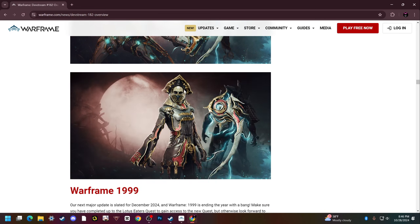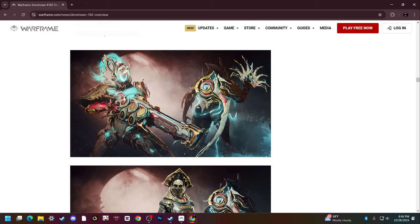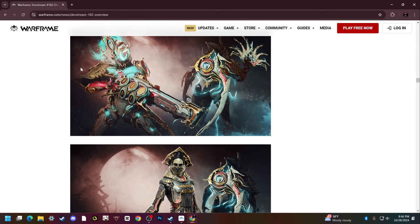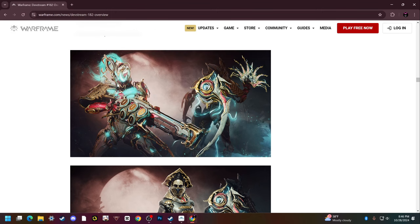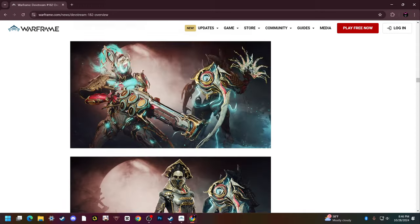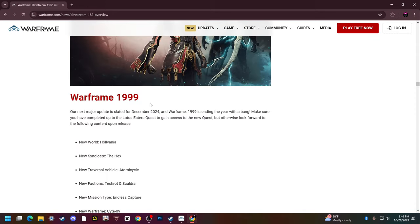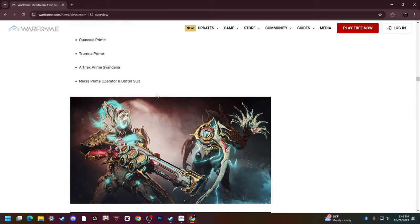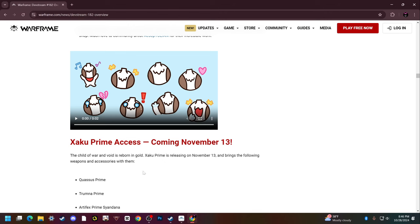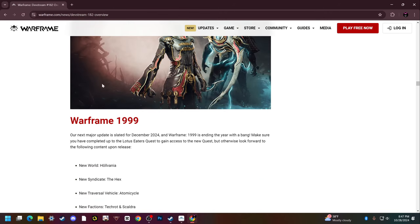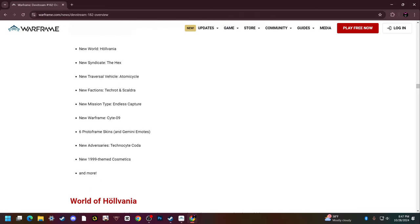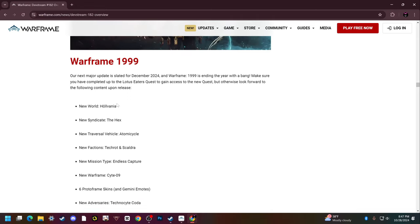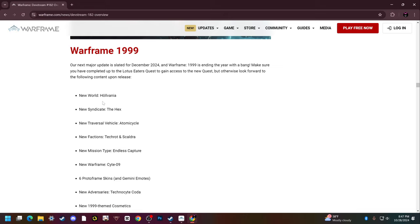There's a decent sigil. We get an operator suit which looks really good, that trench coat is amazing, a really good operator suit. And Zaku Prime himself looks godlike. He looks like a necromech merged with a power ranger, he's awesome. Very excited to get Zaku. He comes out November 13th, so get ready for Zaku.